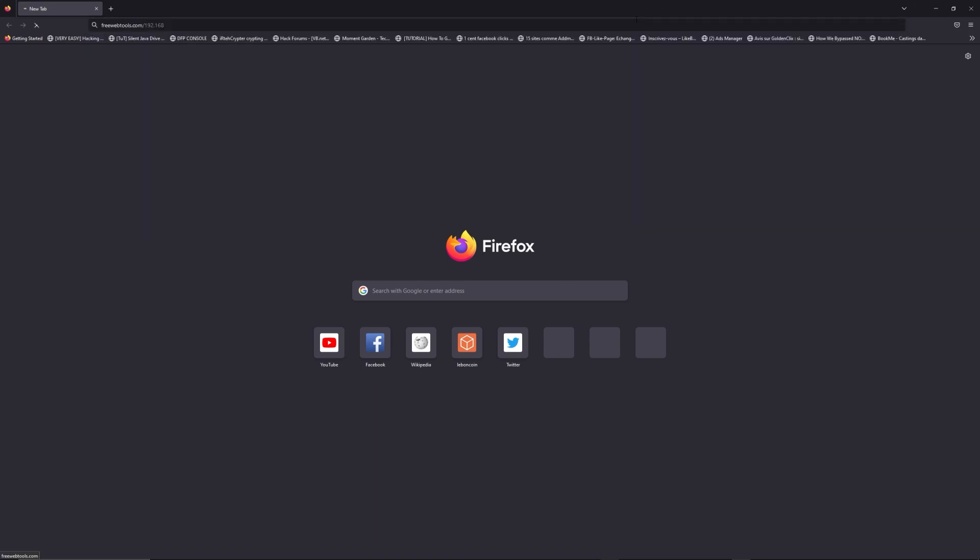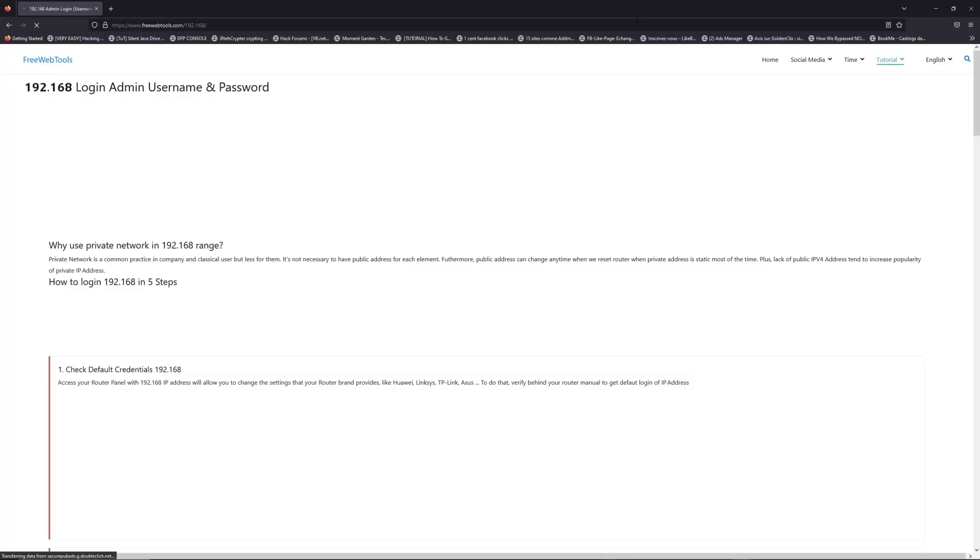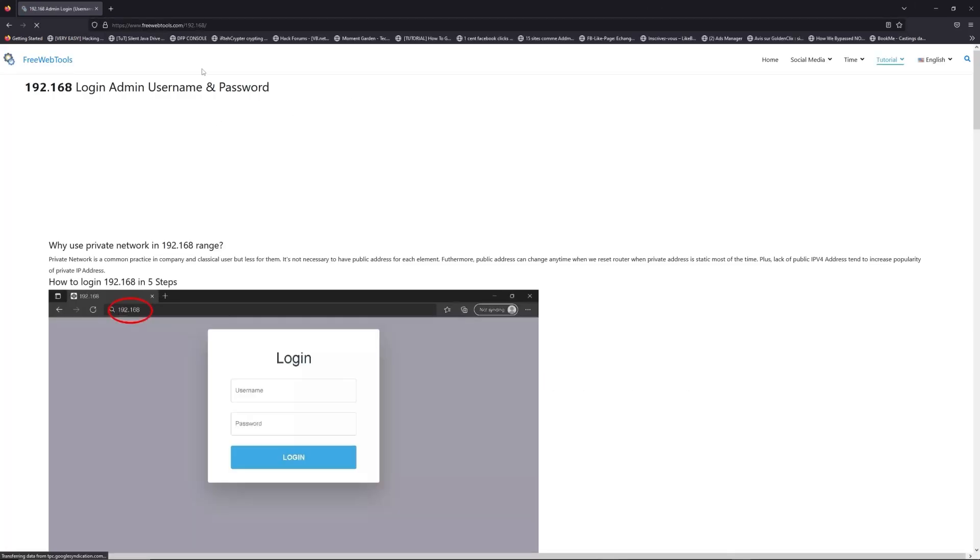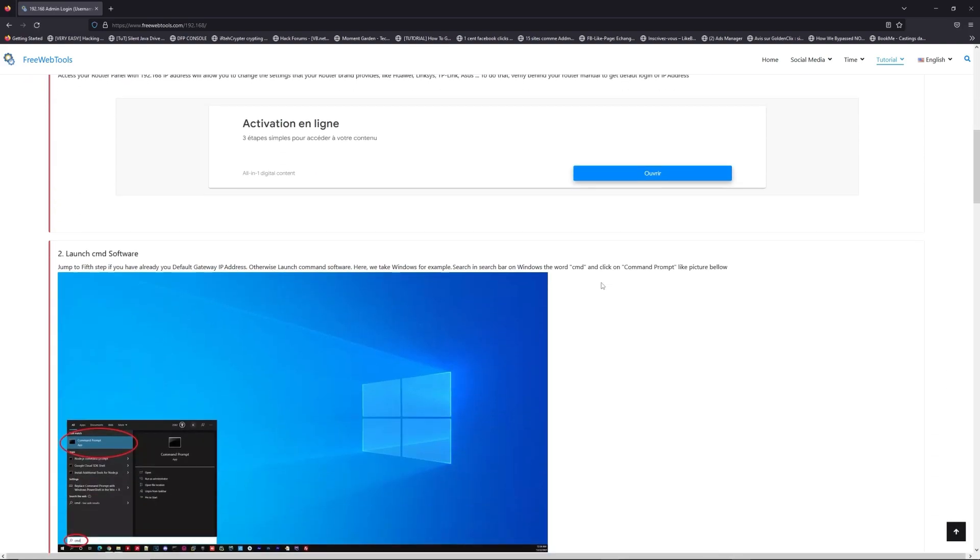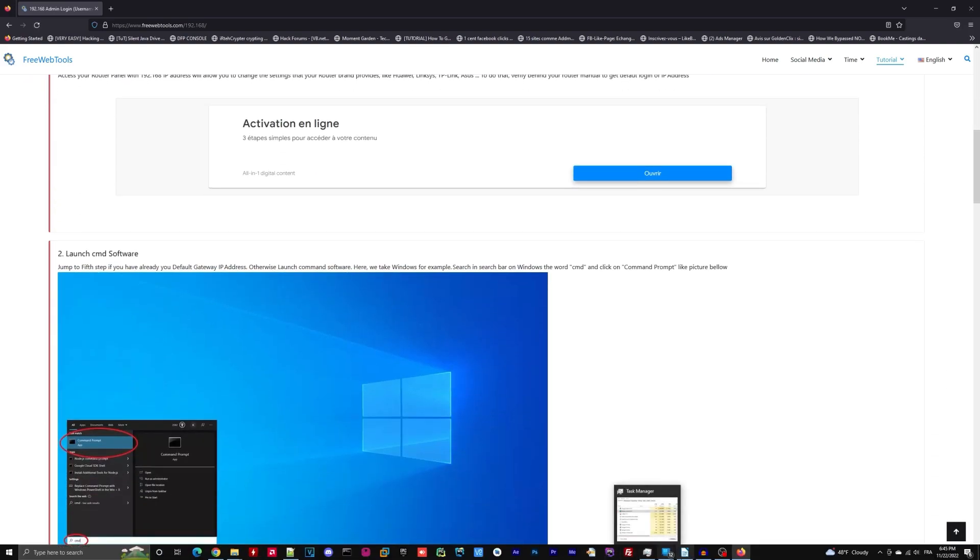Now, click on the link in description to go to your router login page and get default credentials. If it doesn't work, maybe it's the wrong IP address.